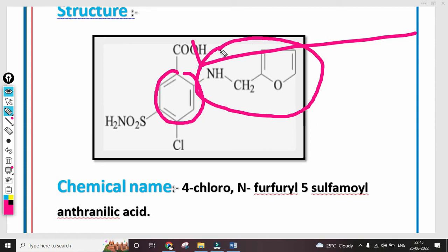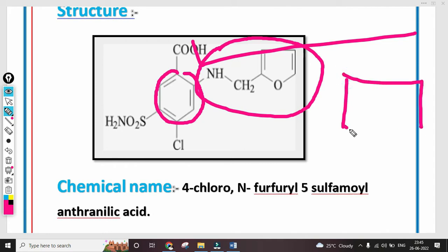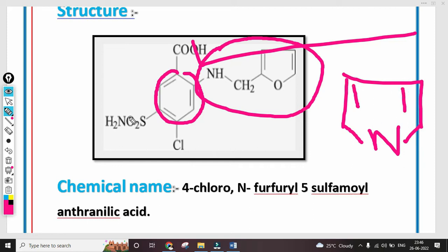The furan group means a five-membered ring with one heteroatom attached — that is, a nitrogen atom is attached. That is the furfuryl group. Then in the chemical name, CH2 and NH2 are attached with N, meaning N for the furfuryl group. Then comes the numbering.